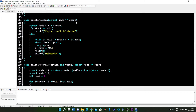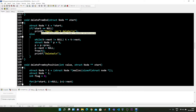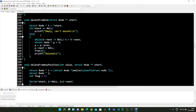The delete from end function accepts the address of the starting node of the double linked list. Inside this function we initialize pointer t with the starting node, and we check if the starting node is equal to null or not. If it is null, that means the double linked list is empty and we can't delete anything, so we print that it is empty.